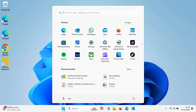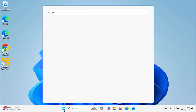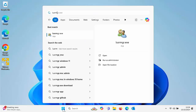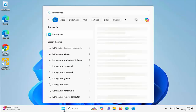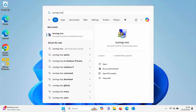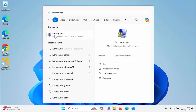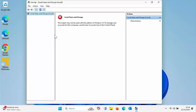Click on the Start button and type lusrmgr.msc, and you'll get the lusrmgr.msc Microsoft Common Console Document appear under Best Match. Left-click that once. As I'm running Windows 11 Home, it tells us that we can't actually use this on a Home version.